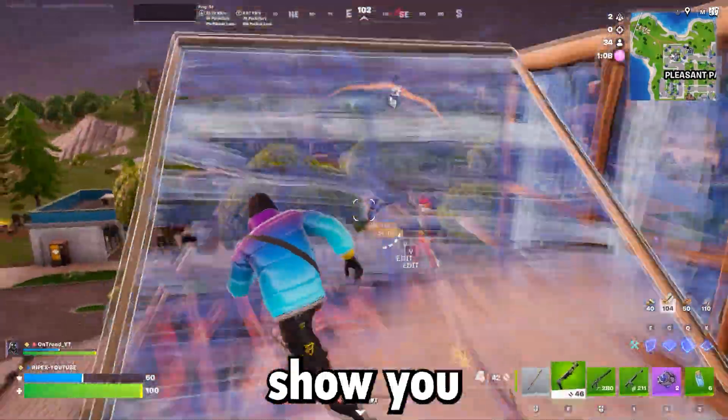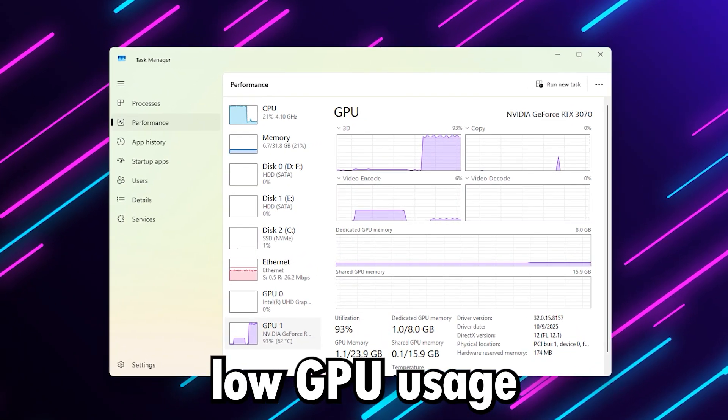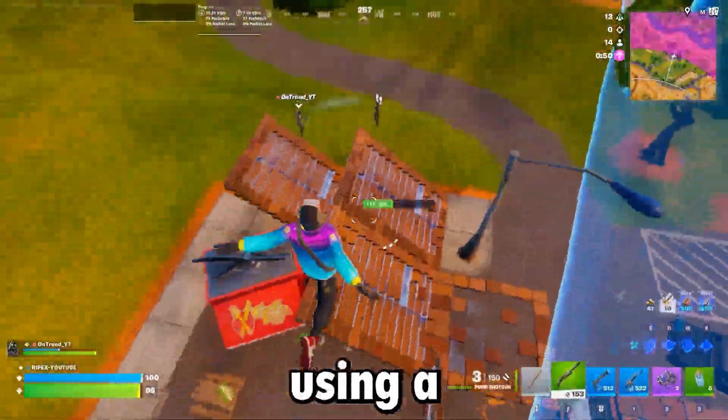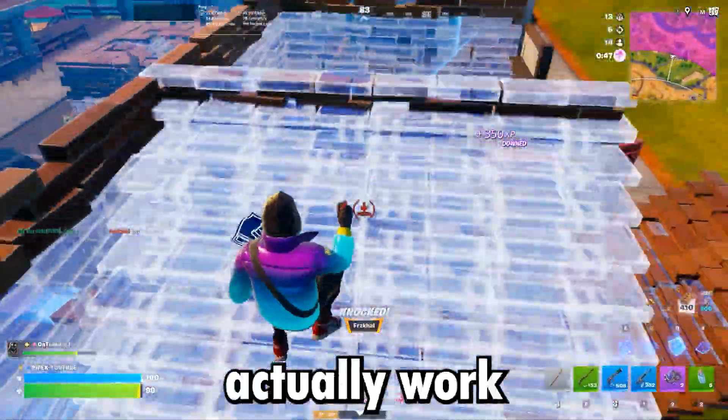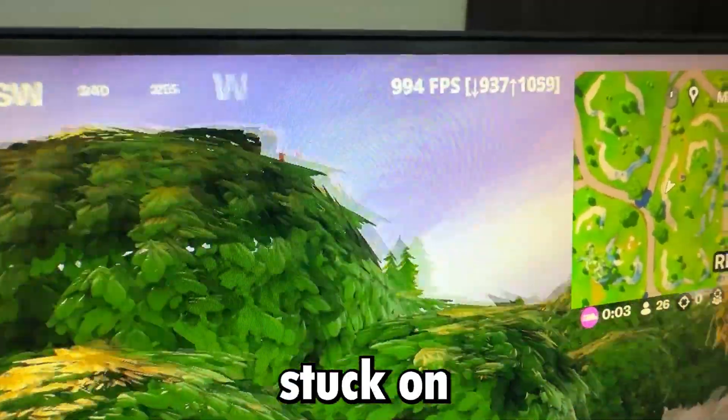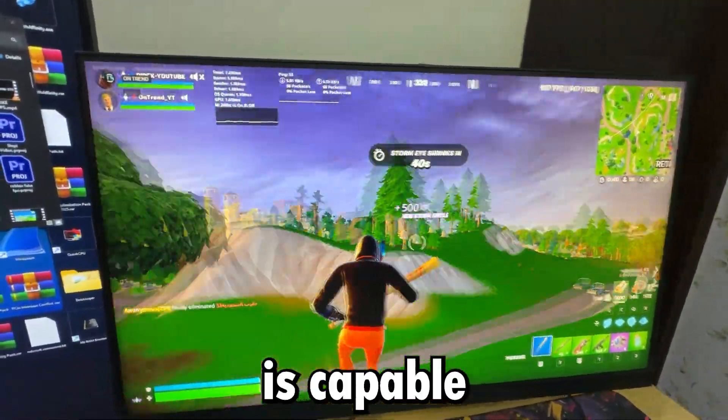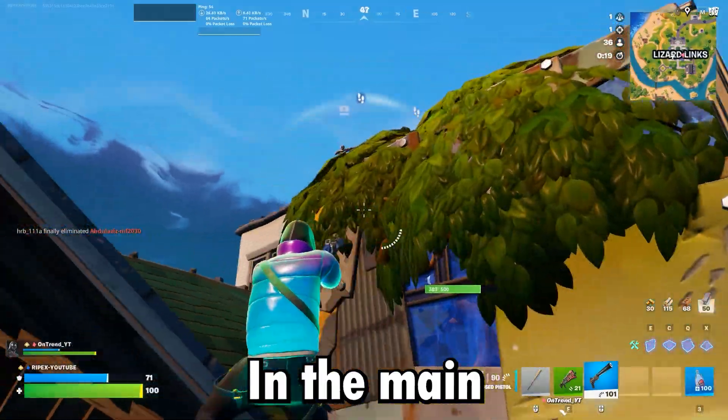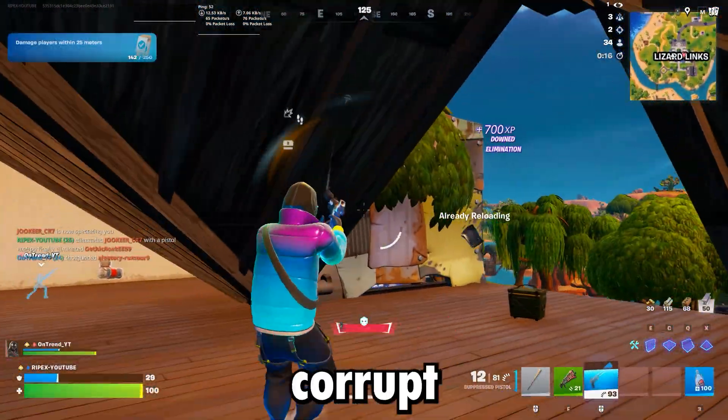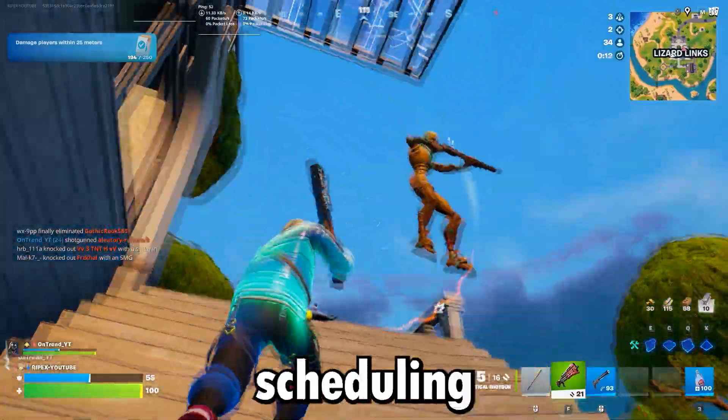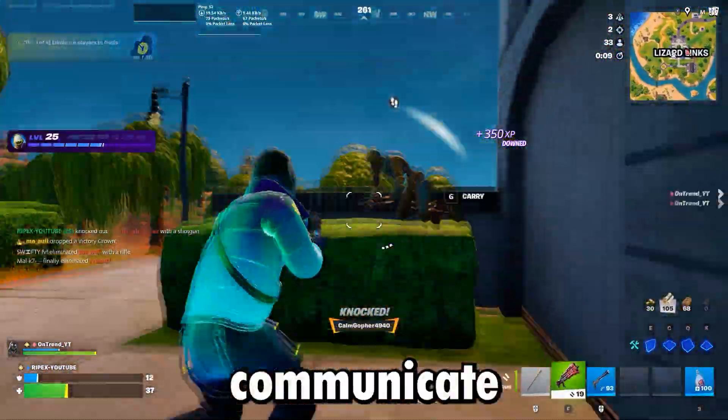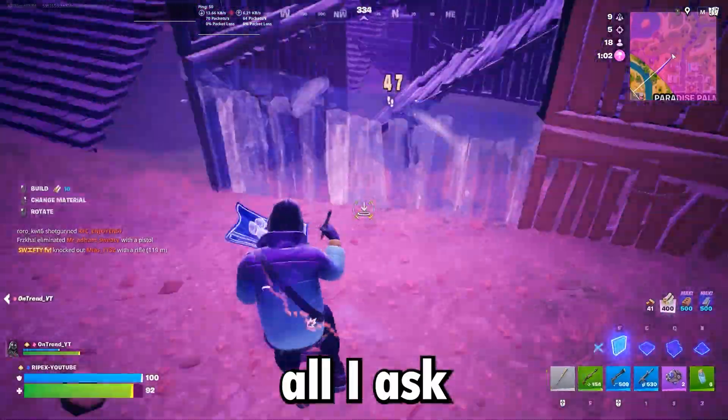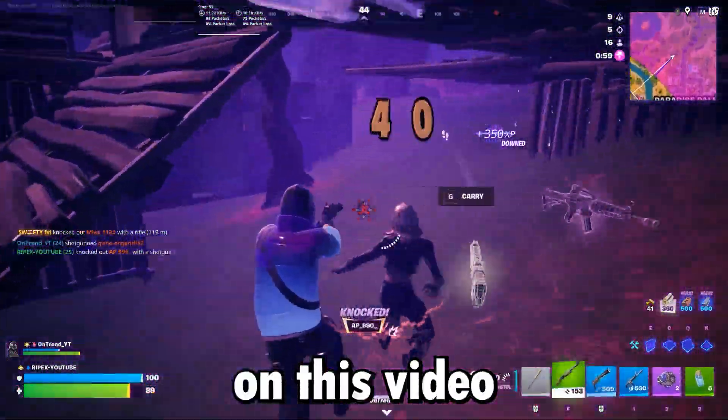In today's video, I'm going to show you how to fix VRAM limits, low GPU usage, and random FPS drops using a few powerful optimization steps that actually work. Before using these tweaks, I was stuck on lower FPS in games, even though my system is capable of much more. The main reason behind this is VRAM mismanagement, corrupt caches, and Windows CPU scheduling limiting how fast your GPU can communicate. Before we start the video, all I ask in return is that you please subscribe and drop a like on this video.